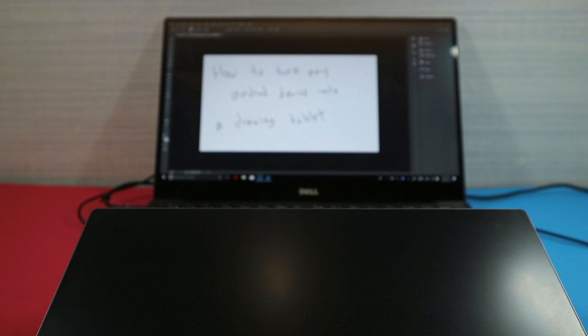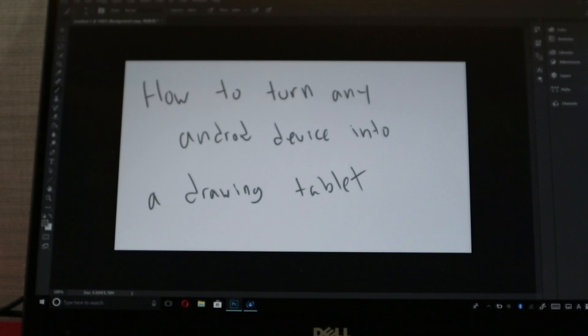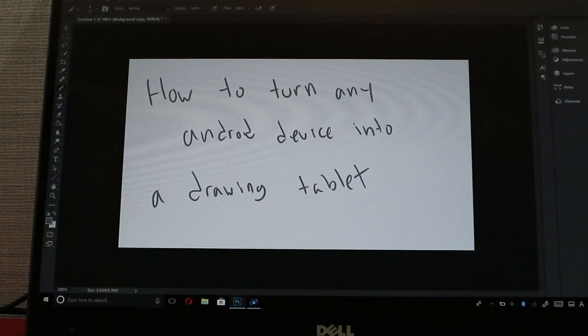Hey everyone, I'm back with another video and today I'll be showing you how to get any Android device to turn into a drawing tablet.